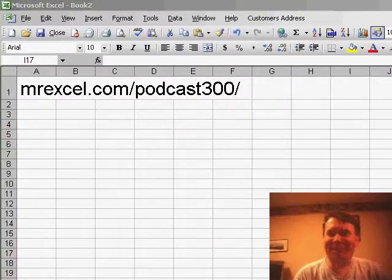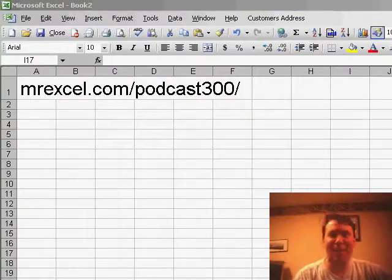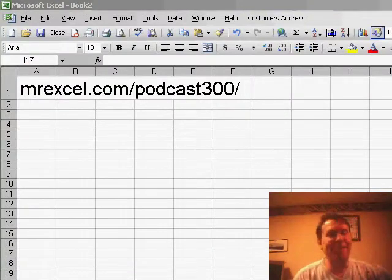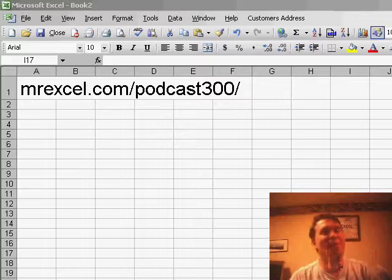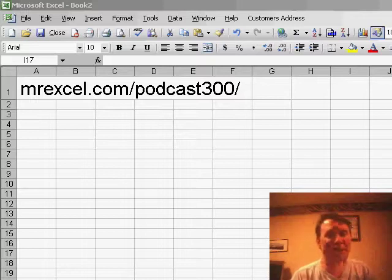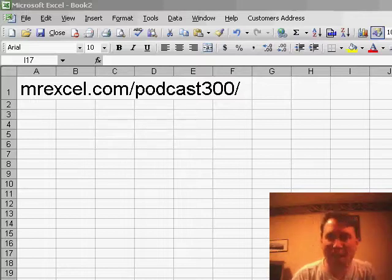Hey, welcome back to the MrExcel netcast, I'm Bill Jelen. Here we are, it's episode 400, and we started at episode 101, so this is actually my 300th podcast.